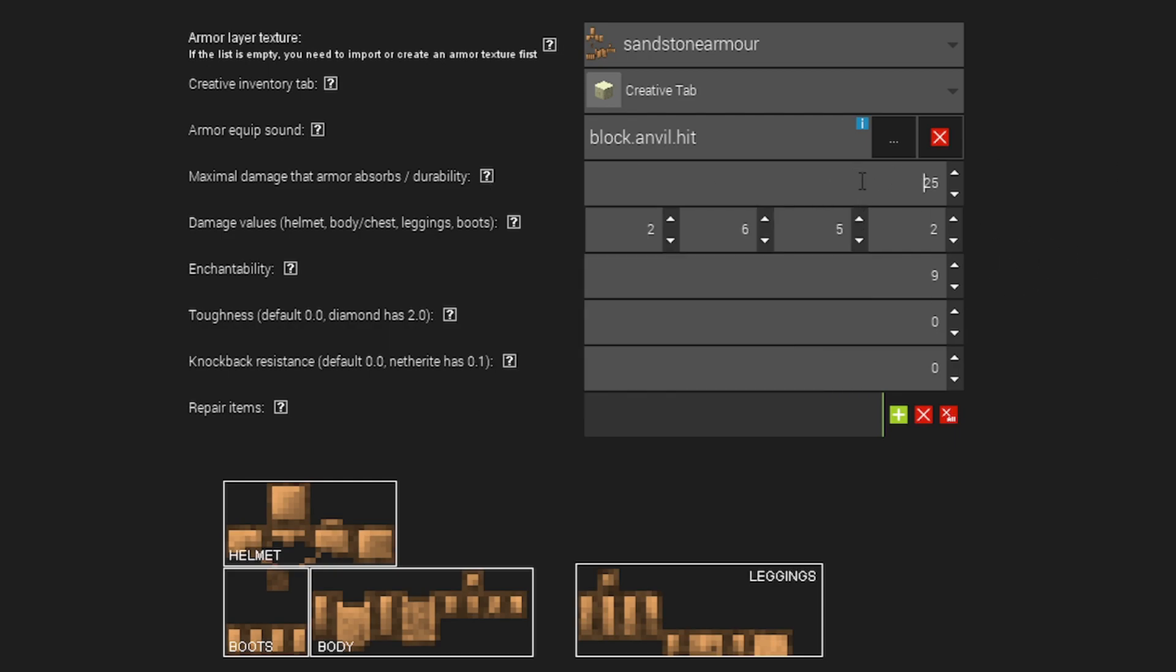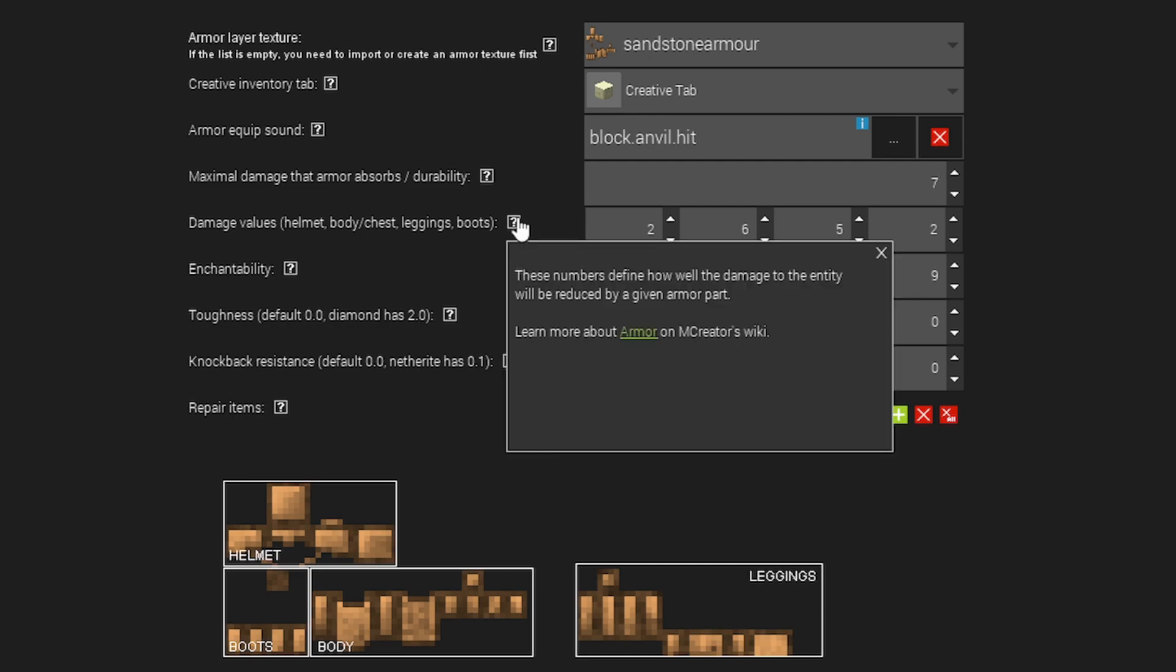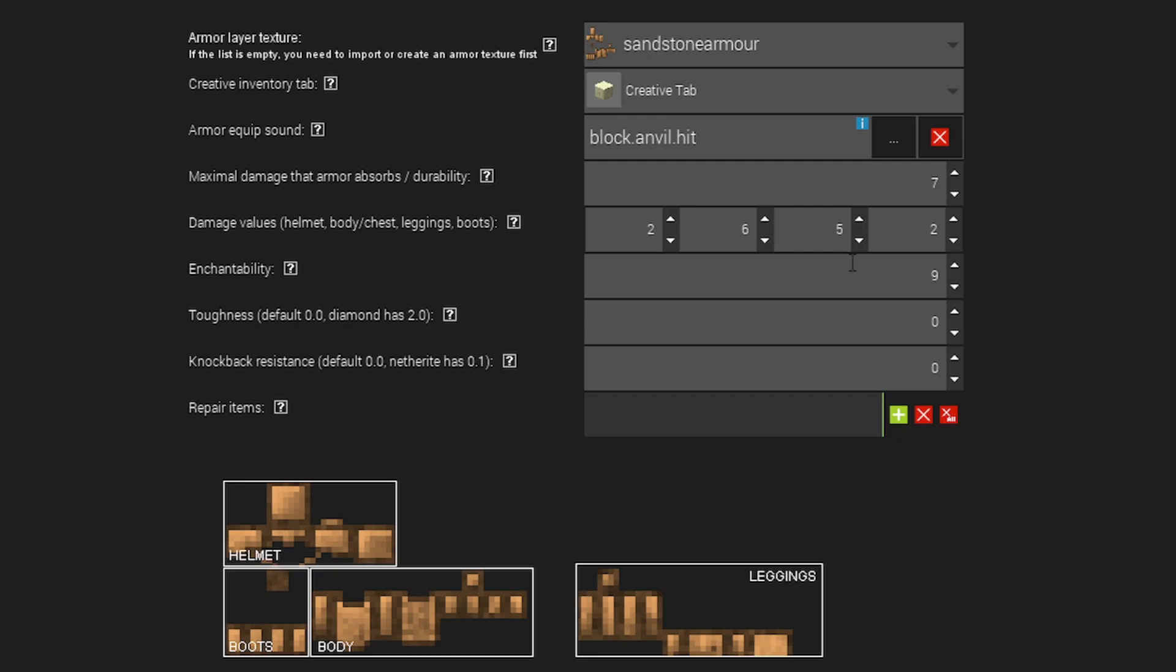So I'm going to press 7 over here. Then damage values is basically how well the damage to the player will be reduced by wearing this armor. So I'm just going to half all of these, the defaults. You can select whatever you want.